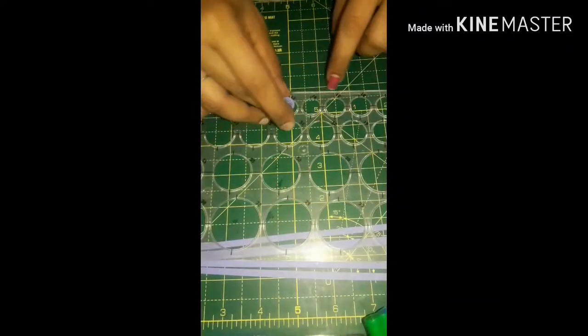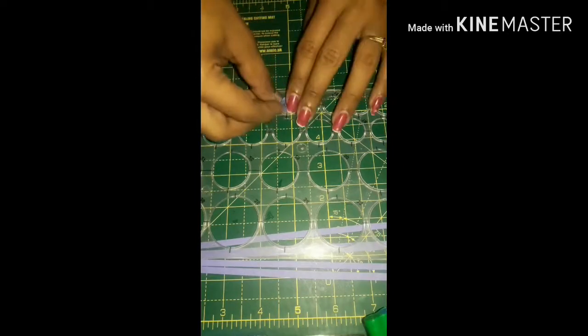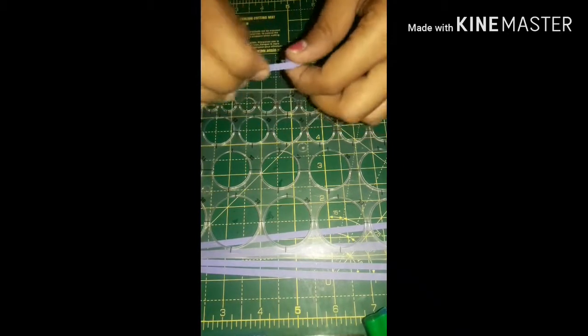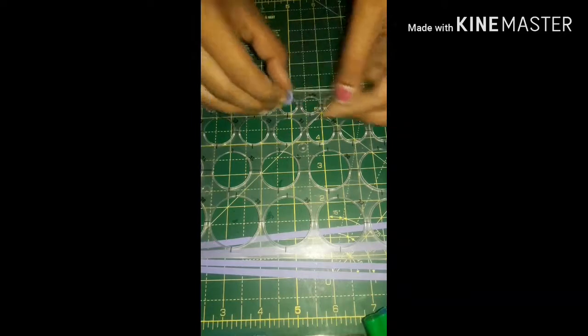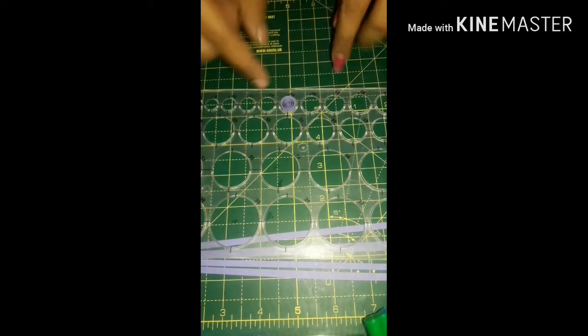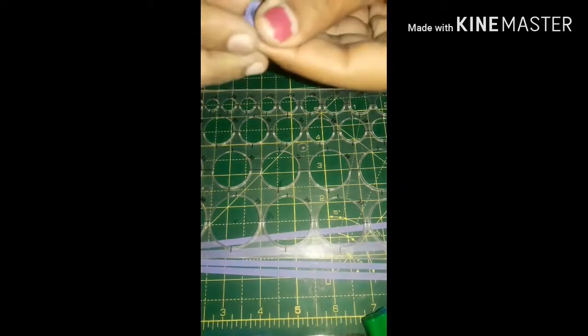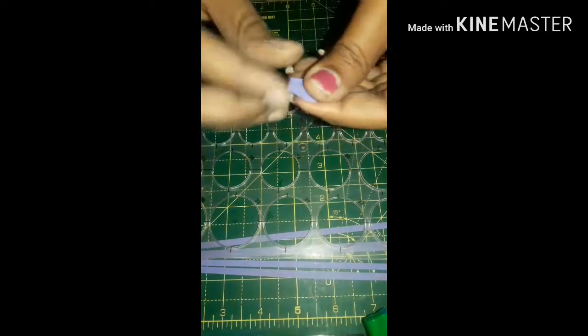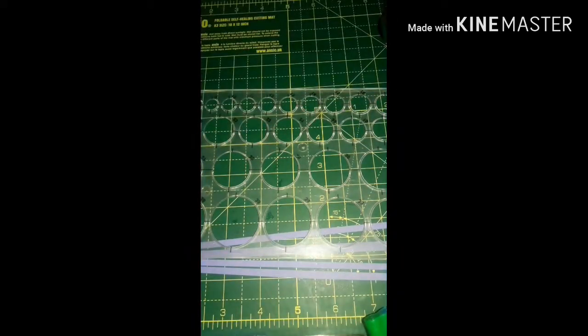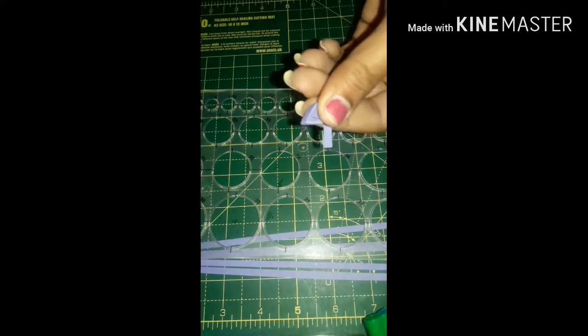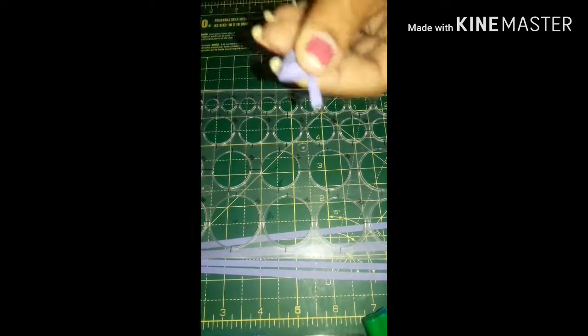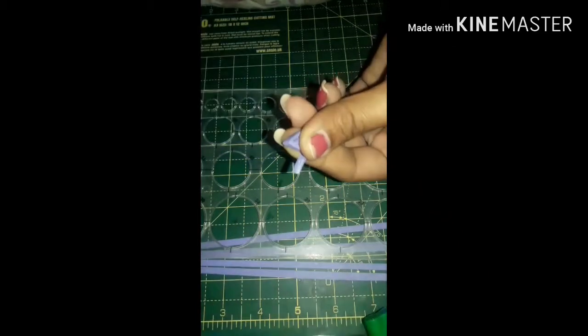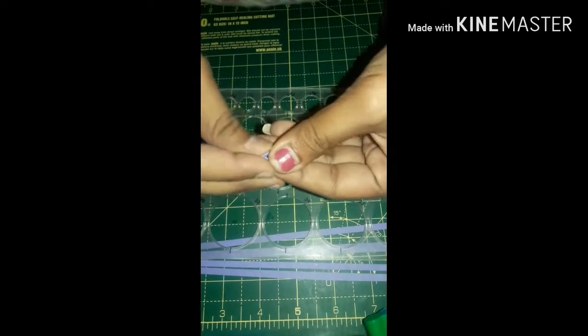So you can use all the petals in the same equal size. Fix it in there, and now make it a teardrop shape. Apply glue and make the position, and fix it, attach it.